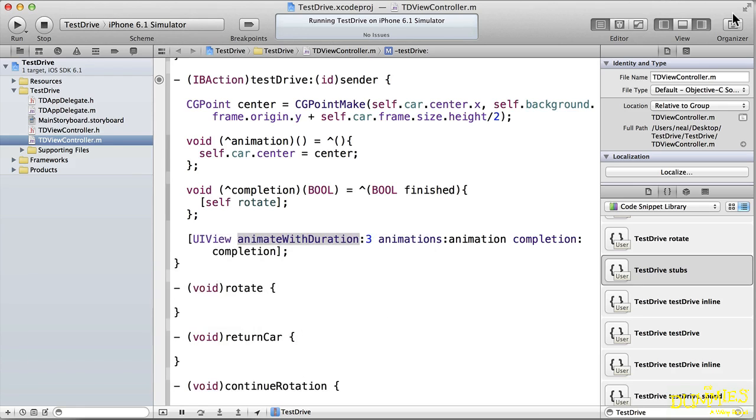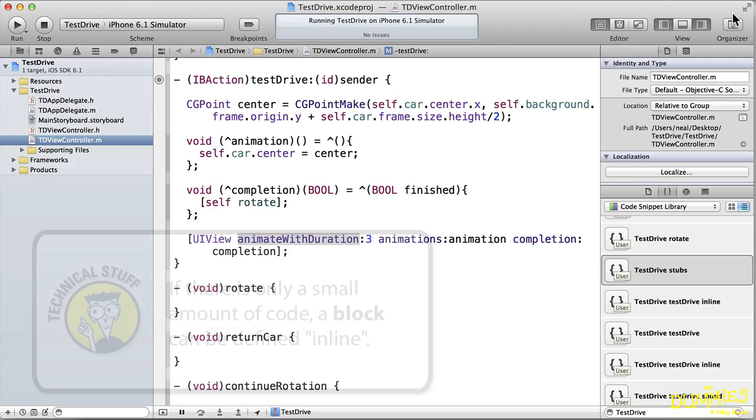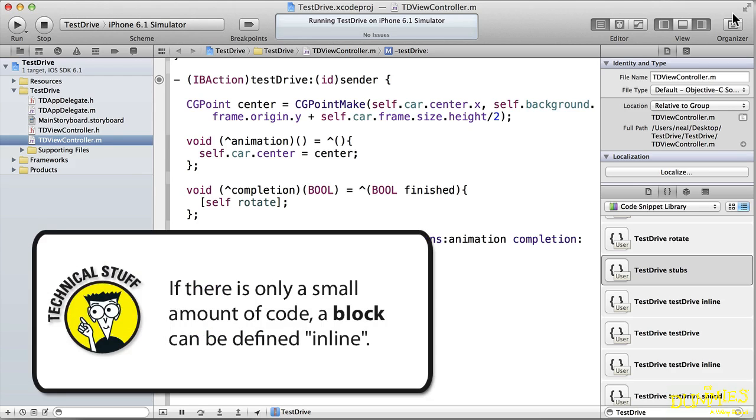There is also another way to define a block, and you will see it quite often, especially if there is only a line or two of code in the block. This is an inline definition of the block, and if I were to comment out the declared blocks and the rest of the code, the inline definition would work the same way as using declared blocks.